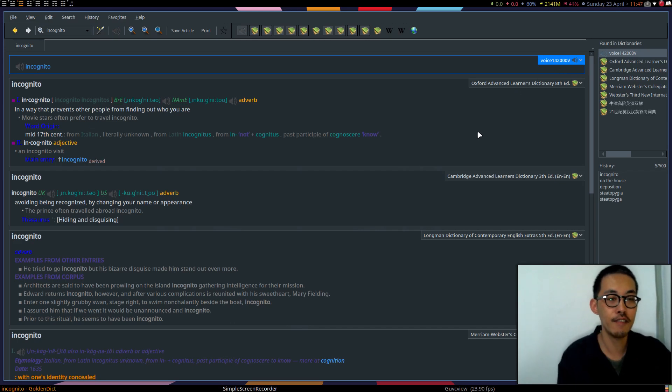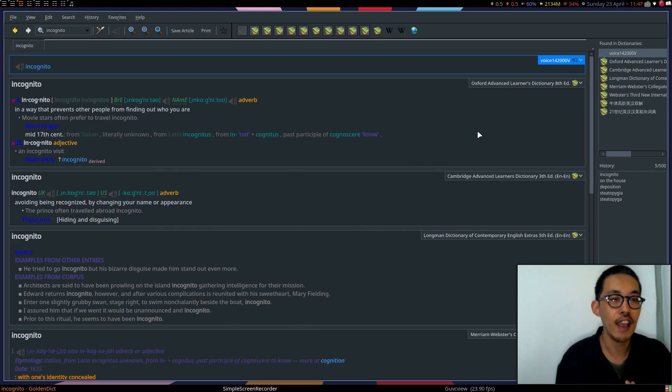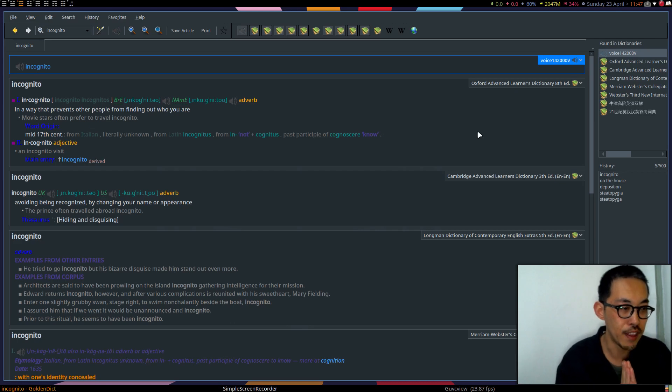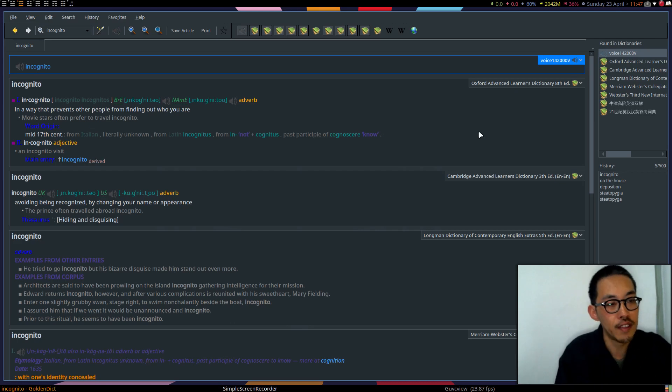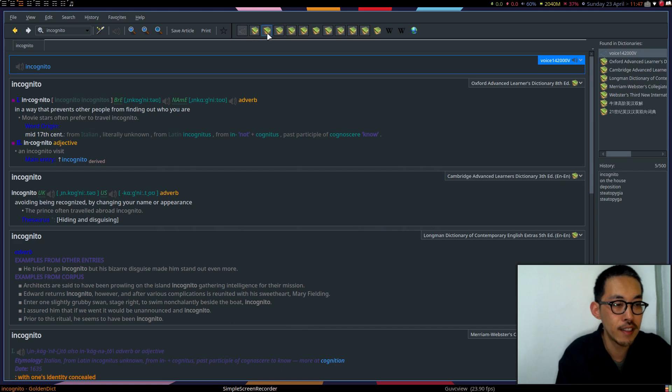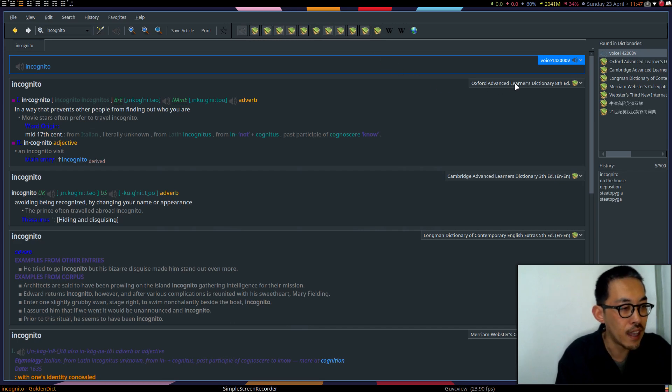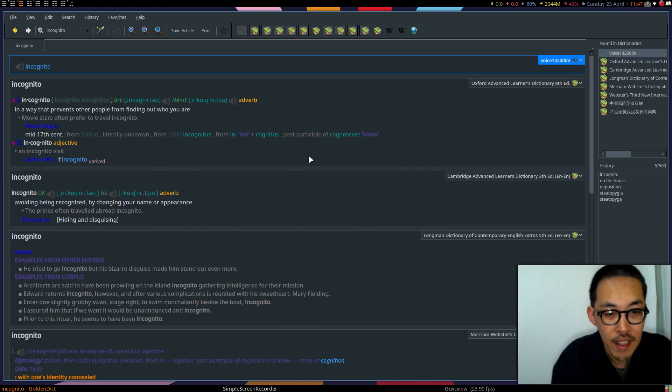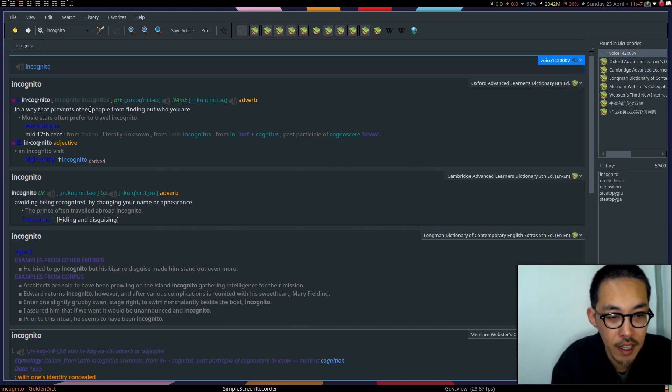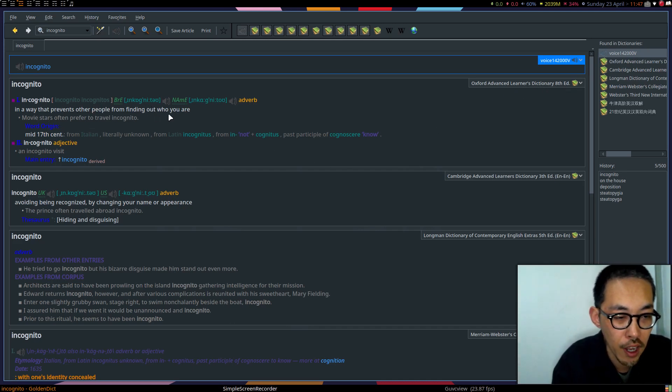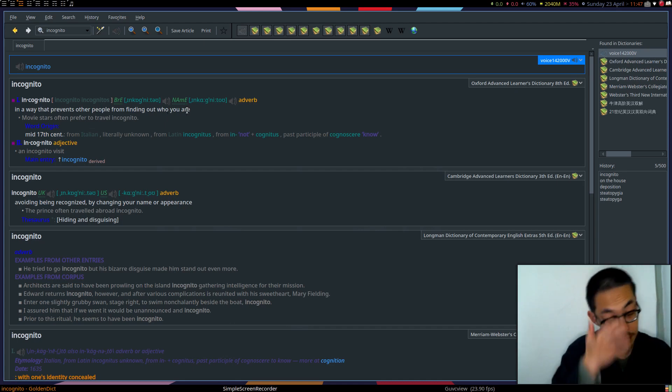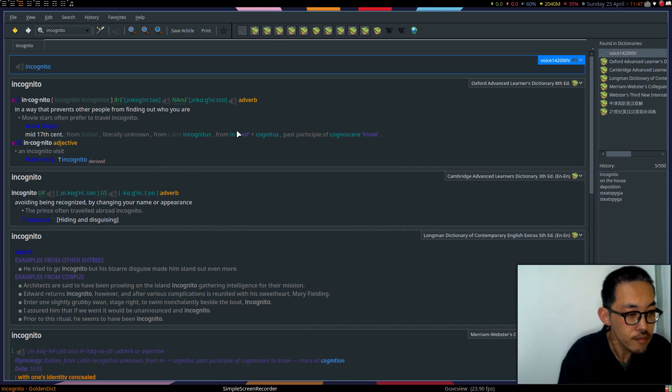When you look up one word, it will look up these words in multiple dictionaries. Look at how many dictionaries I have. This is the Oxford Advanced Learner's Dictionary. Incognito: in a way that prevents other people from finding out who you are. Yes, you Linux user, you want to be incognito.